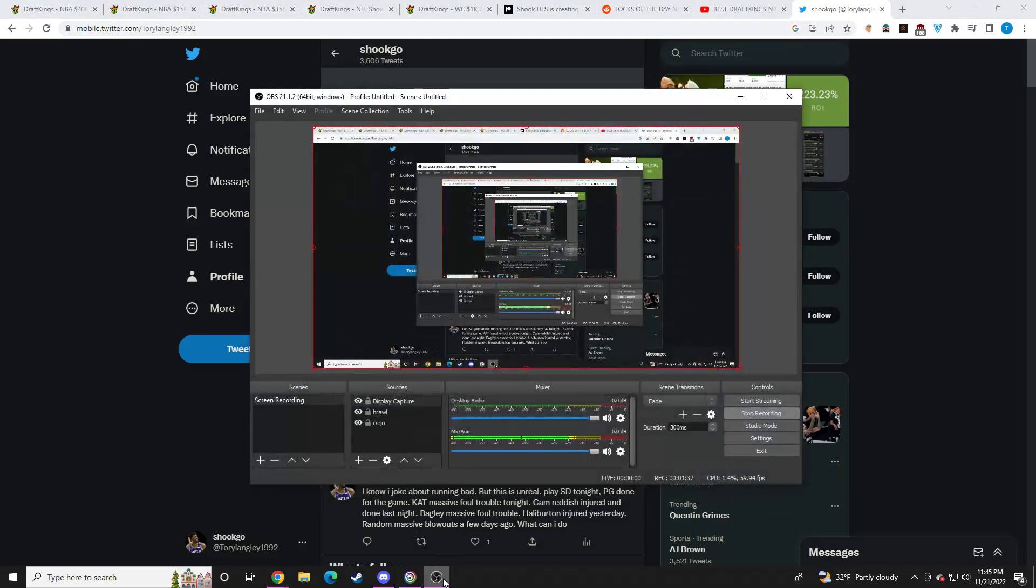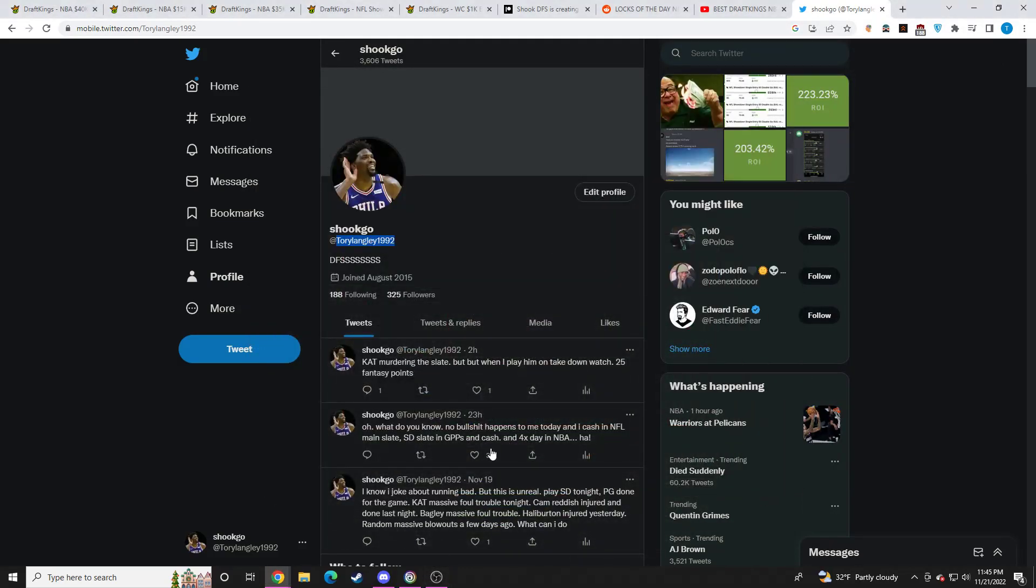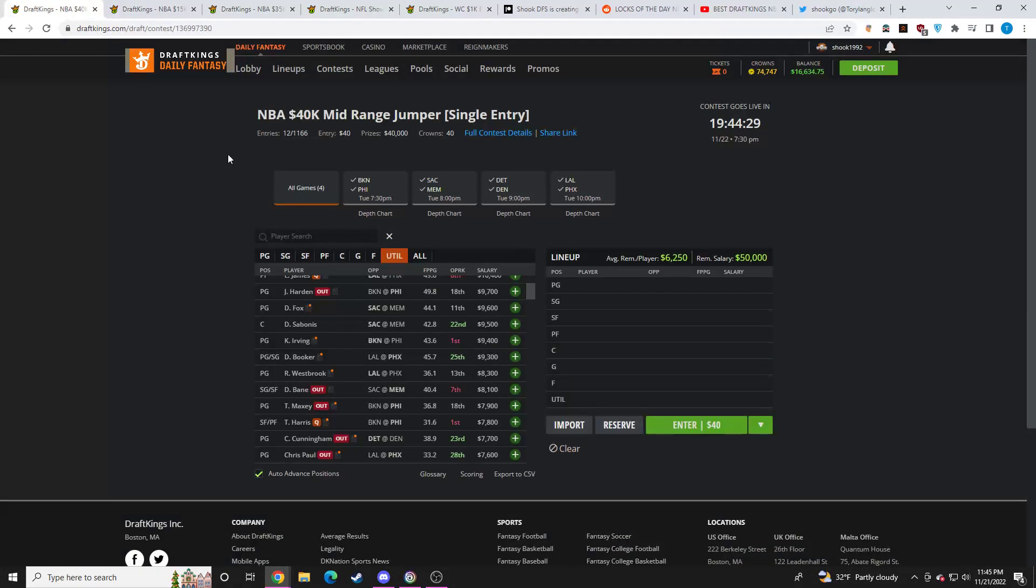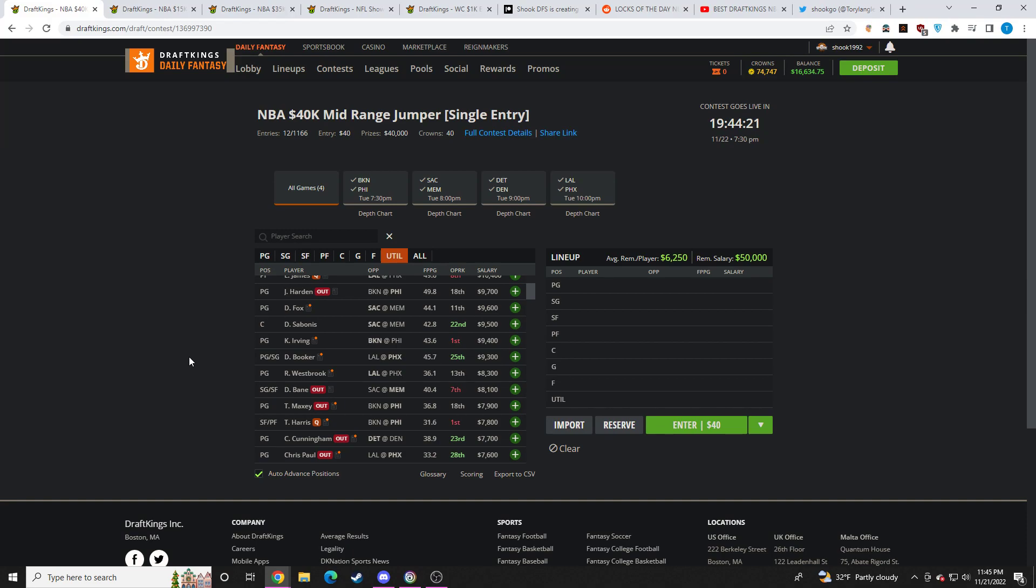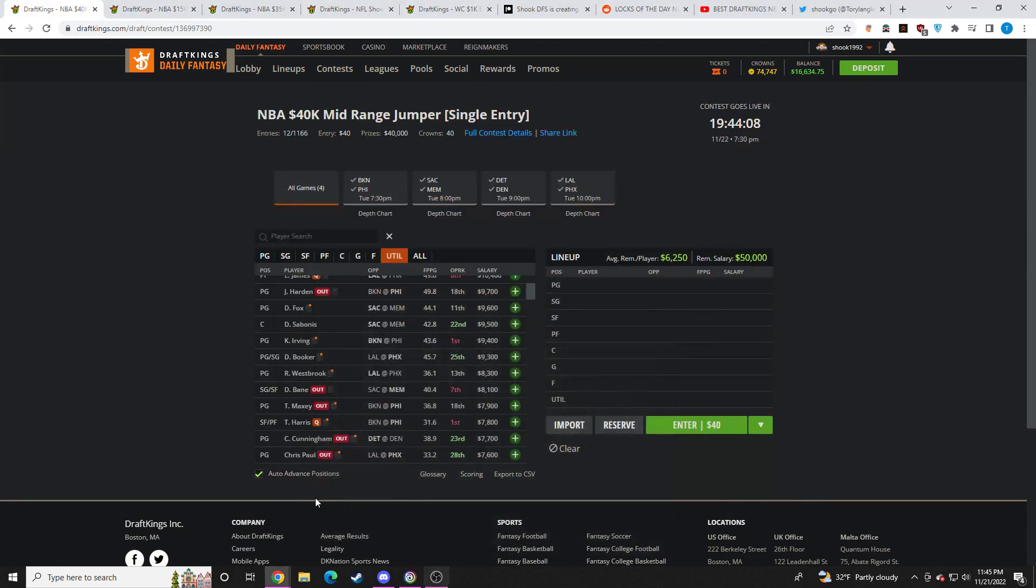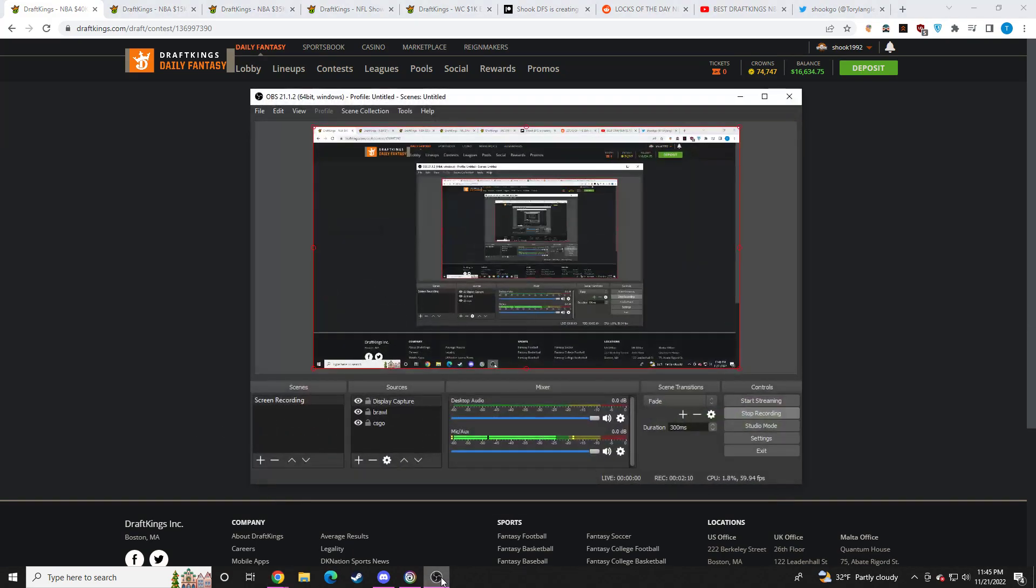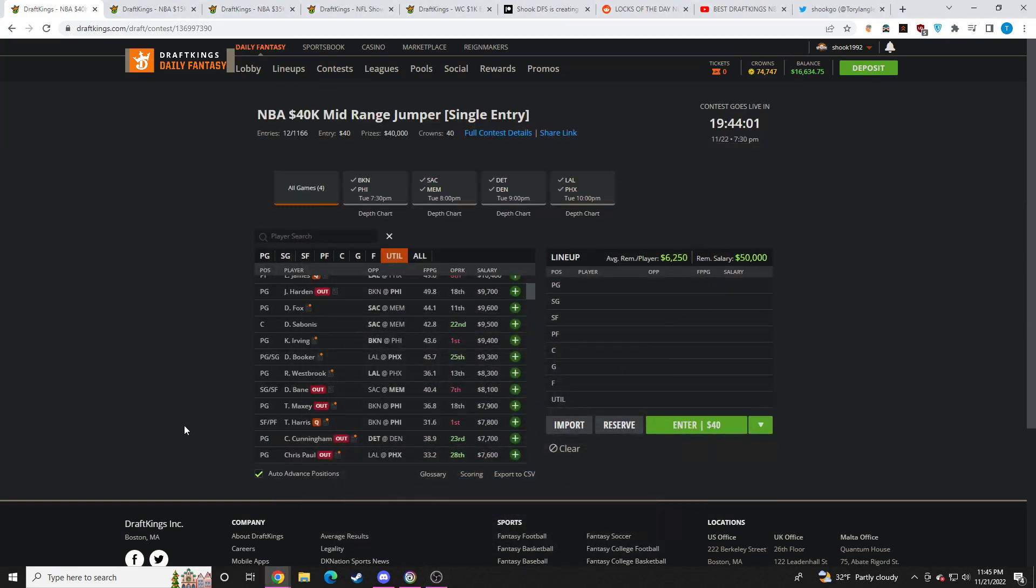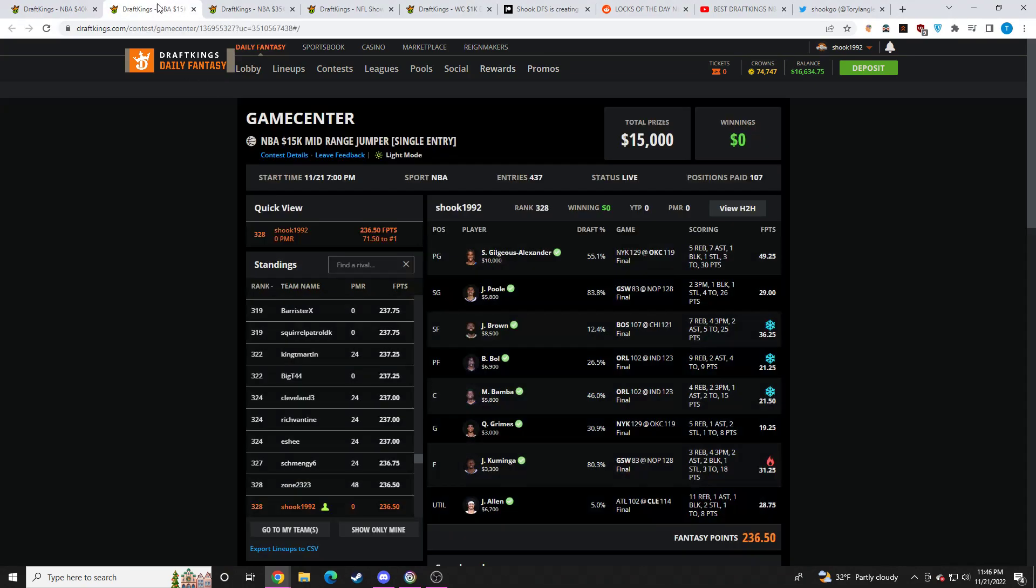Also, if you are interested in Discord, I will have a link to that below where I have in-depth player pools or in-depth videos going over each slate. Player pools for cash, GPPs, cores for cash, GPPs. Much more on top of that, 200 plus people in the Discord that you can talk all sports with. We have people playing the World Cup, NBA, NFL, PGA. It's going 24-7.